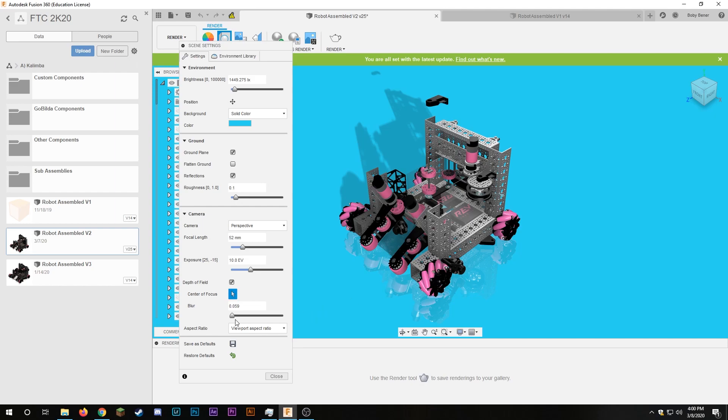Then if I change the blur the higher up I go here the more out of focus the rest of the robot will be compared to what I selected to be in focus. So a good amount let's just say right here there'll be a noticeable blur in the back of the robot but the wheel will be mostly in focus.